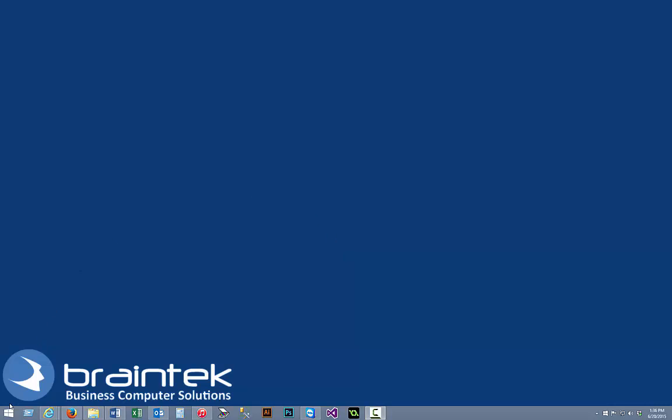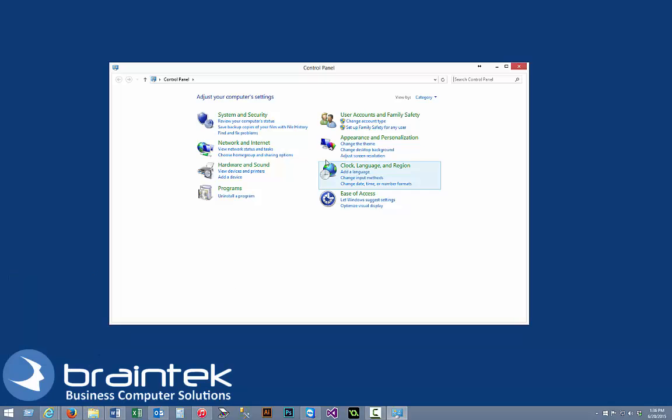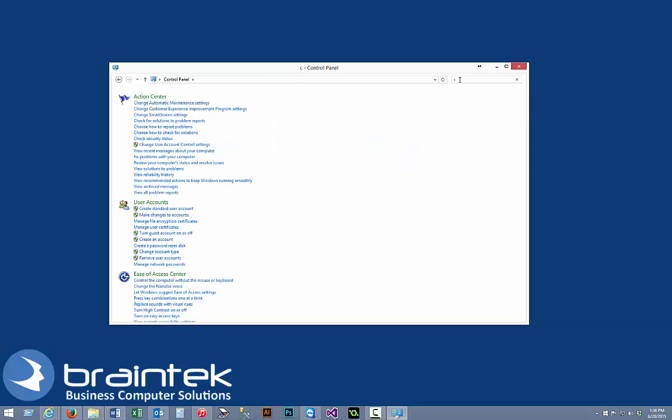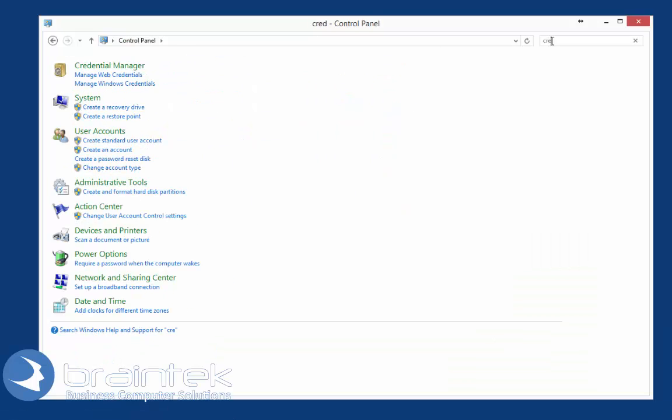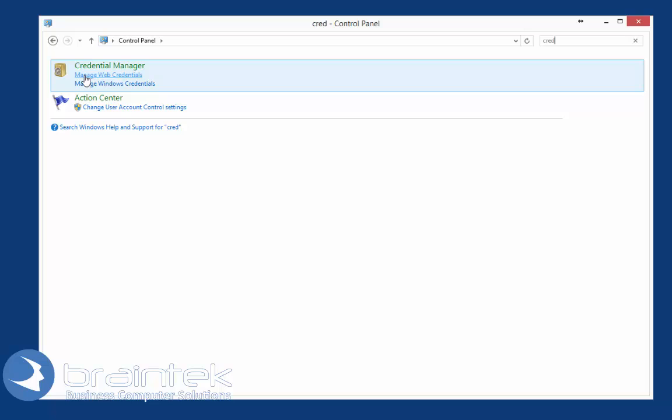We'll start by clicking on Start, then go to Control Panel. In the search box, type 'credential'. As you type, it comes up with Credential Manager. We're going to click on Manage Web Credentials.